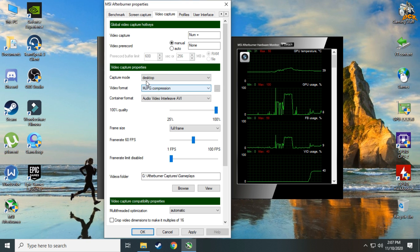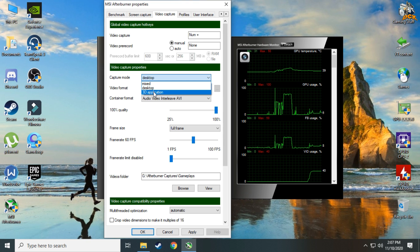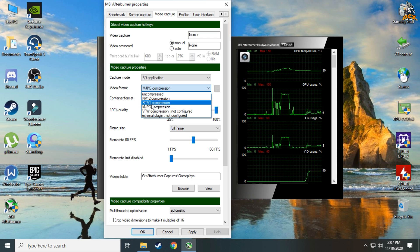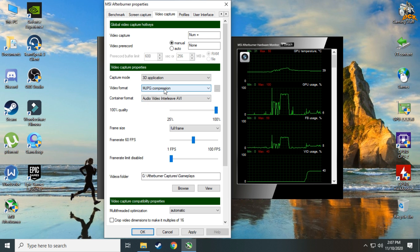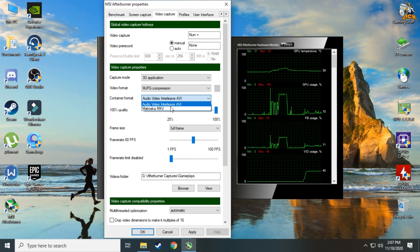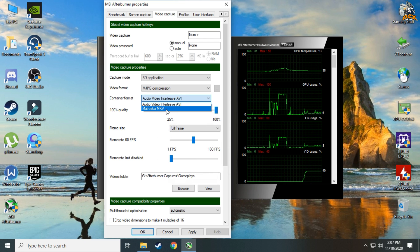If you want to capture a game, set it to 3D Application. Next, set Video Format to MJPG compression — it works best for me. For Container Format, you can use either AVI or MKV; both work fine, but I prefer AVI.